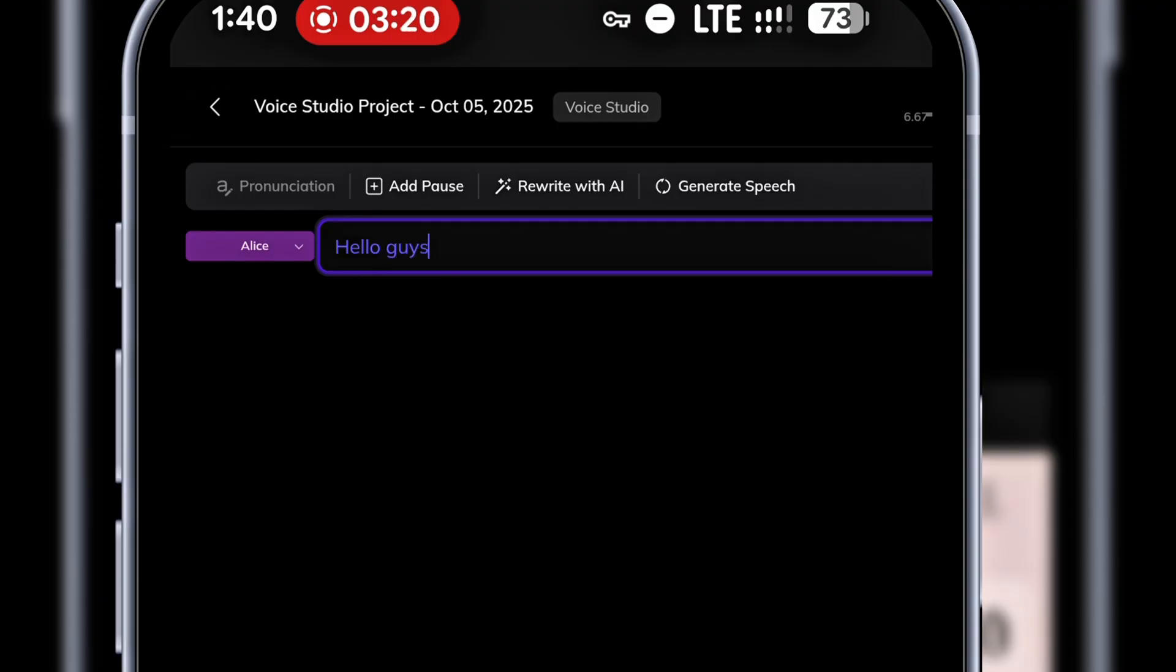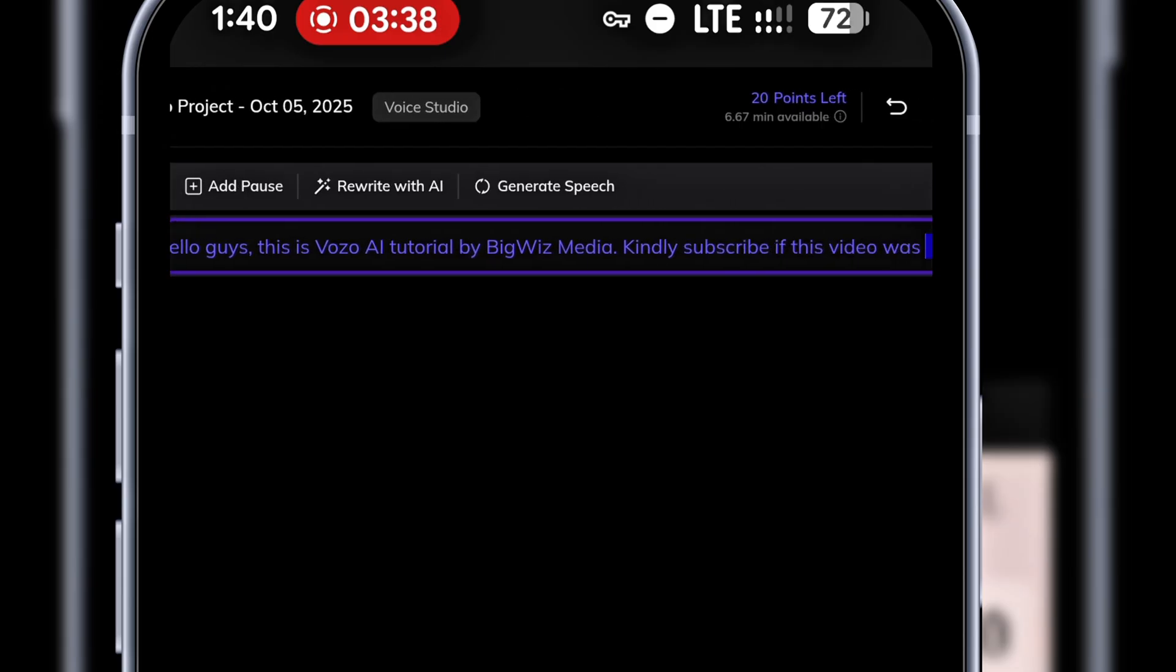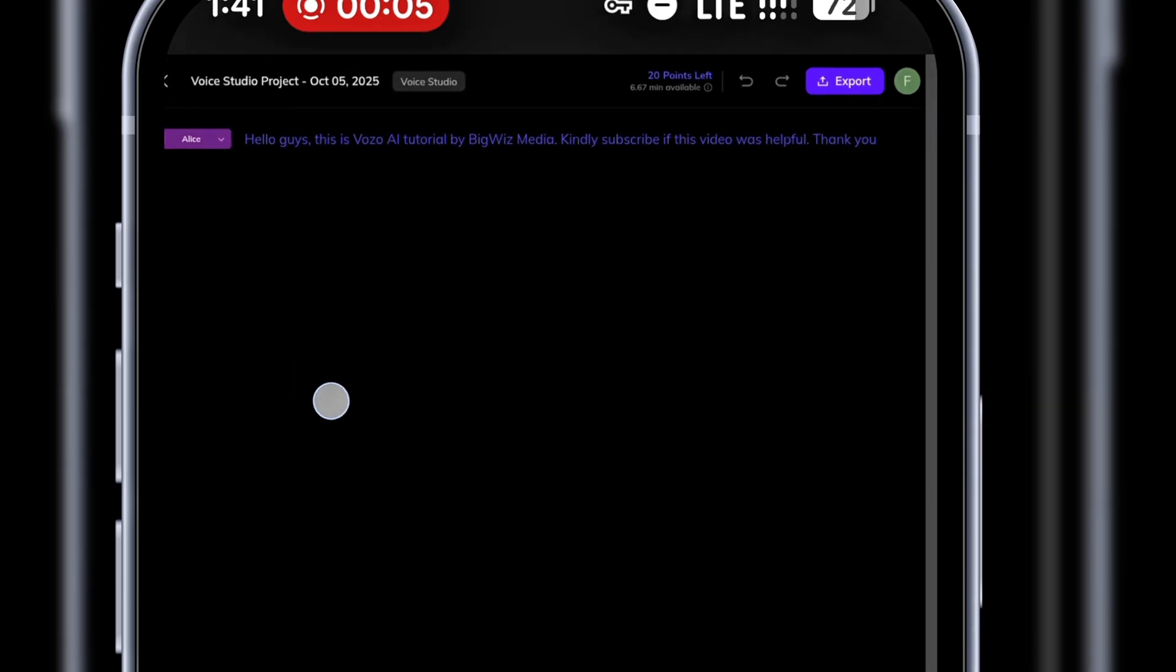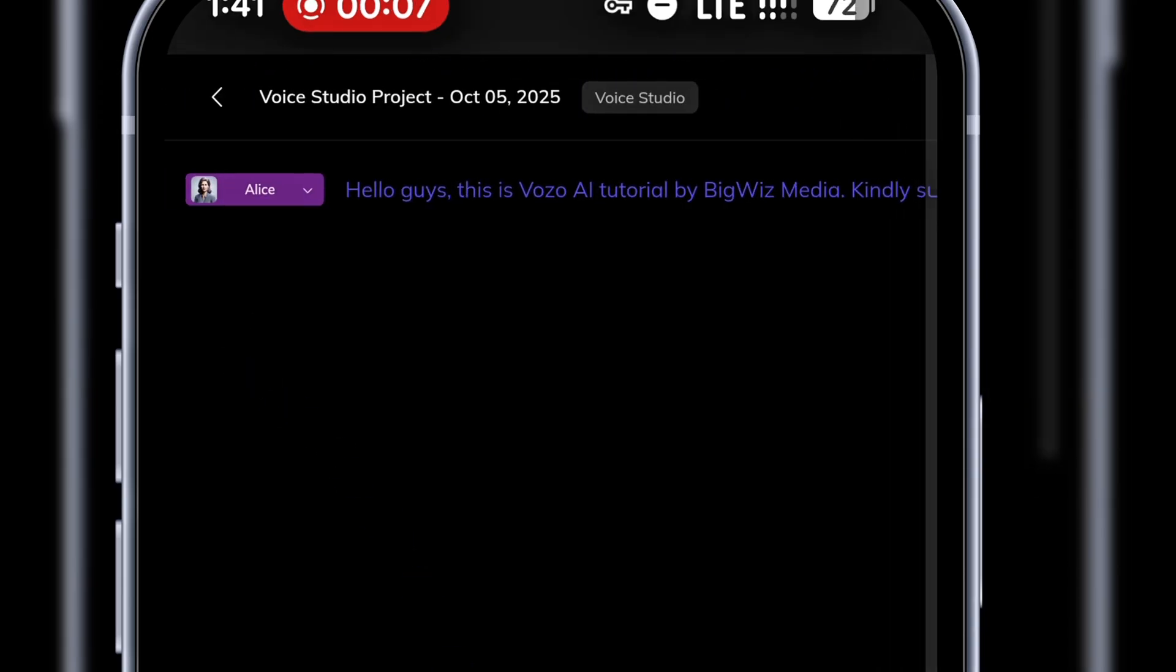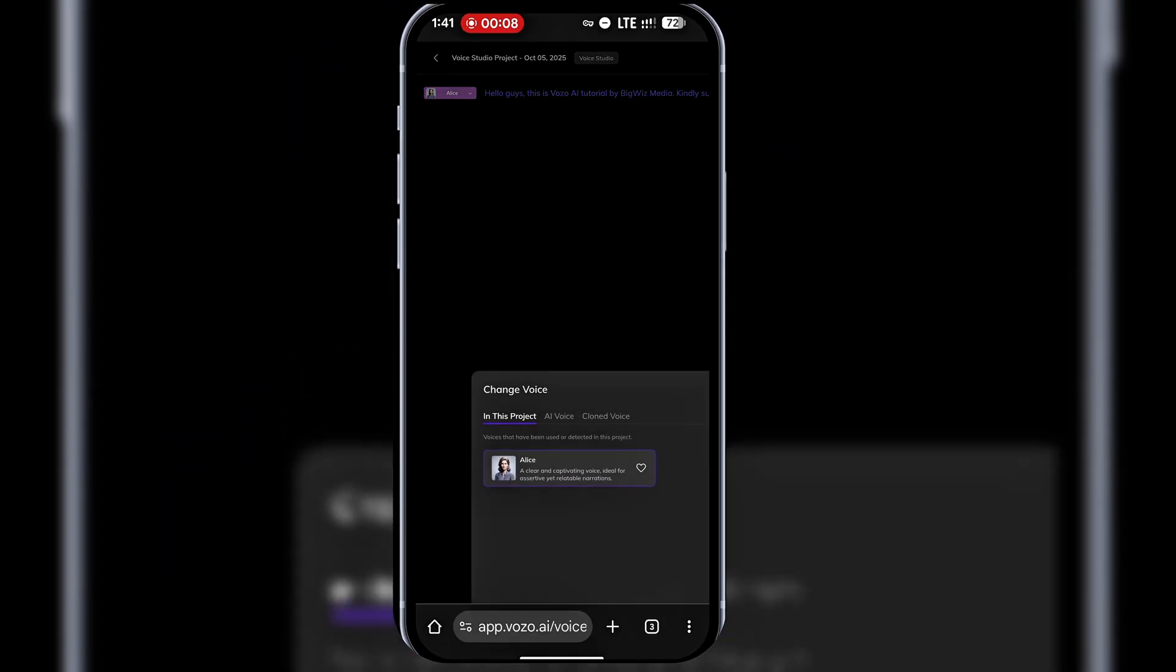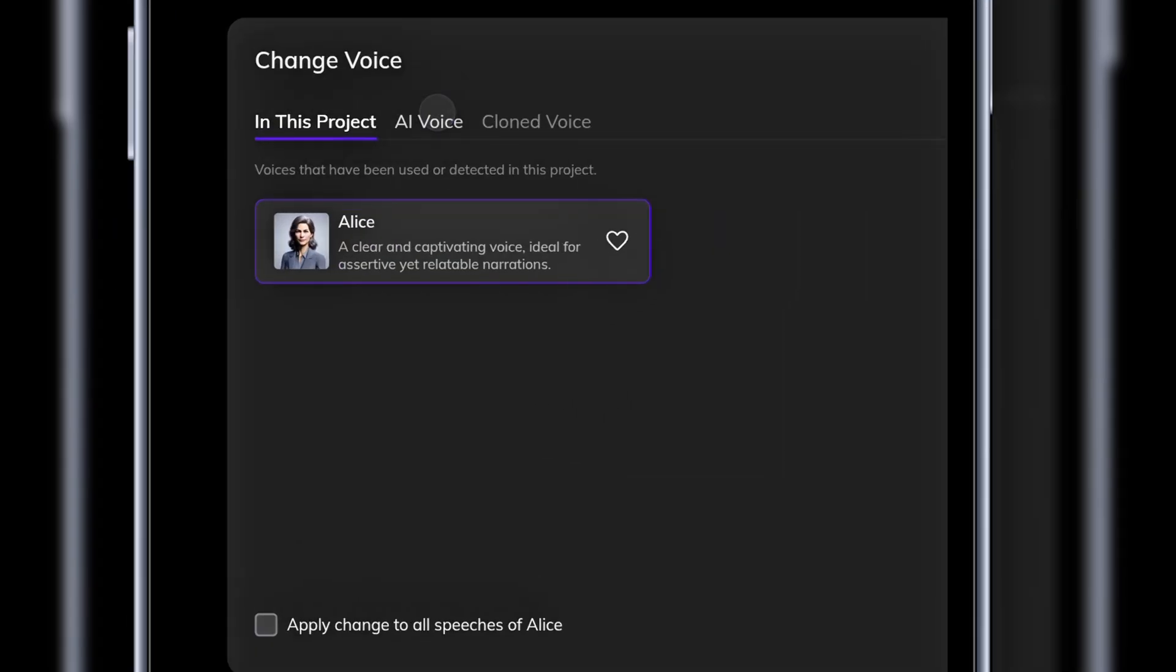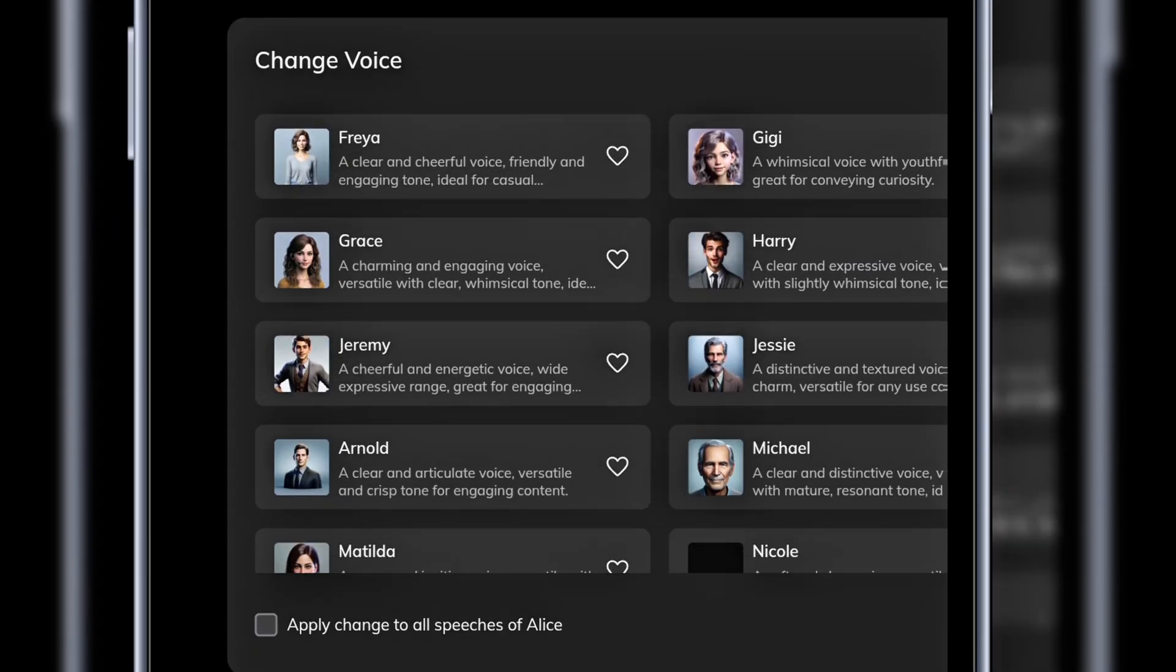Inside the voice studio, you can type what you want your avatar to say. For example, hello guys, this is a Vozo AI tutorial by Big Wiz Media. Kindly subscribe if this video was helpful. Thank you. Once you've typed your script, select a voice actor.